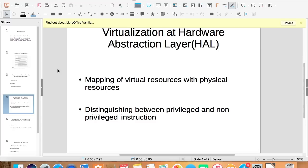But there is one catch here. Though we don't interpret every instruction, we check whether the instruction is privileged or not. If the instruction is not privileged, normal execution is done.